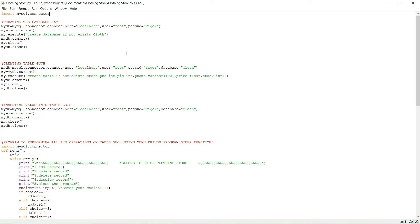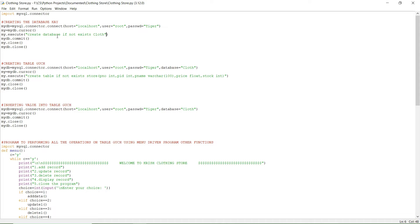Here, mydb is a variable and mysql.connector.connect is a function. Through this function, you send the localhost, user ID, and password for Python to open MySQL. Then you give the query: CREATE DATABASE IF NOT EXISTS cloth.